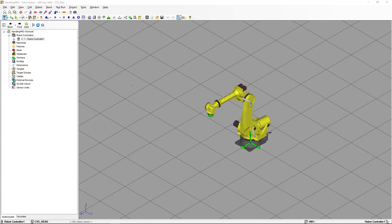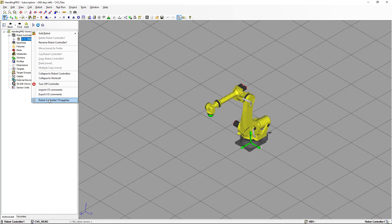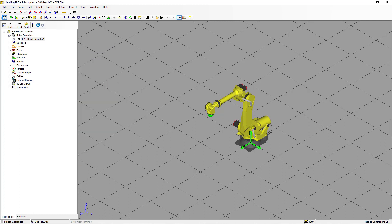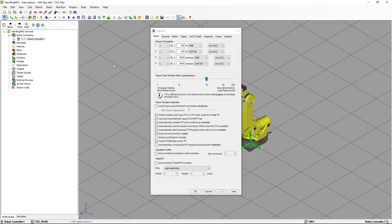We're going to start with a work cell I have already created. If we go to the robot controller, right-click and go to properties, you're going to see that I have already installed the Karel also package R632. First thing we're going to do, we're going to go to Tools in the menu, select Options, and select the Robot tab.